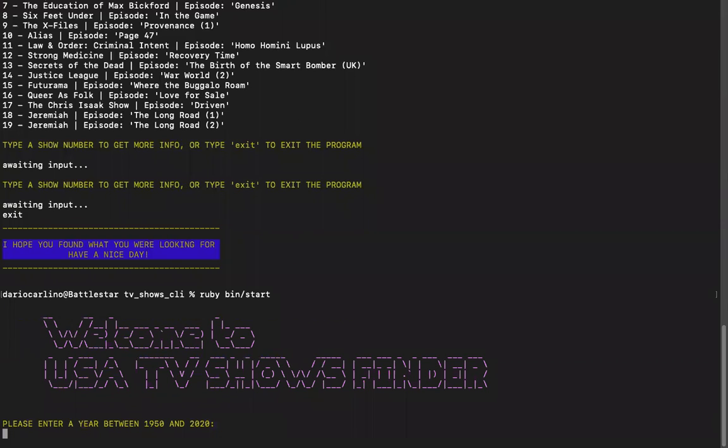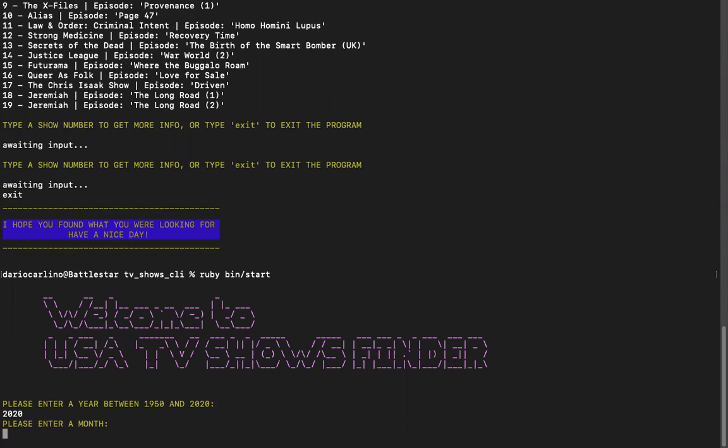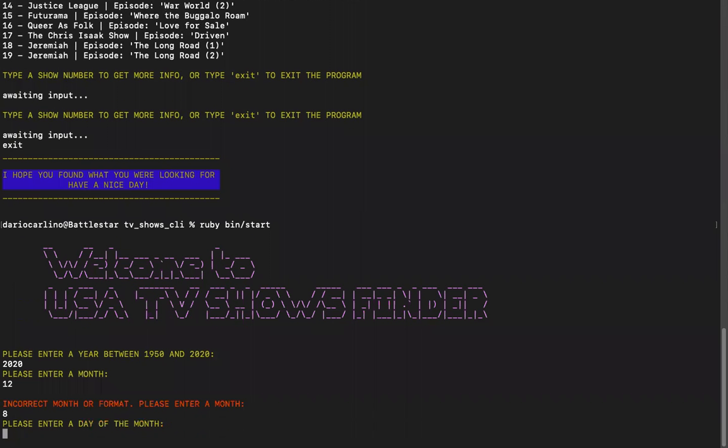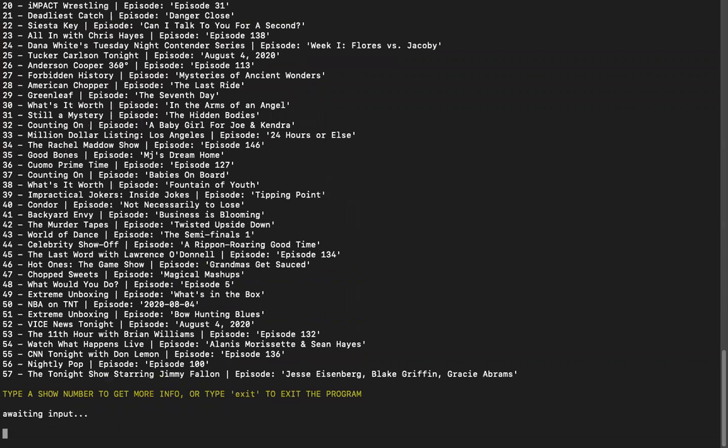And it works for any time between 1950 and the current date. So if I were to do 2020 and I want to put December, that wouldn't work. So we'll do eight and the other month, fourth. And that's what shows for that day.